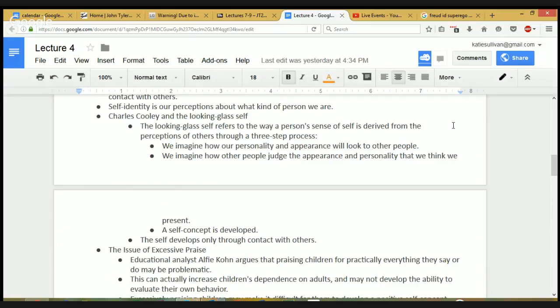They did this experiment where college students went into a group setting wearing a ridiculous t-shirt — for example, a man wearing a Taylor Swift t-shirt. The man would feel embarrassed and awkward, like everyone was judging him. But at the end, when they asked people if they had noticed what he was wearing, most people had not. He was sure everyone was thinking what a loser he was, but most people hadn't even noticed the t-shirt — much less been thinking anything about him. People are not really as aware of us as we think they are.